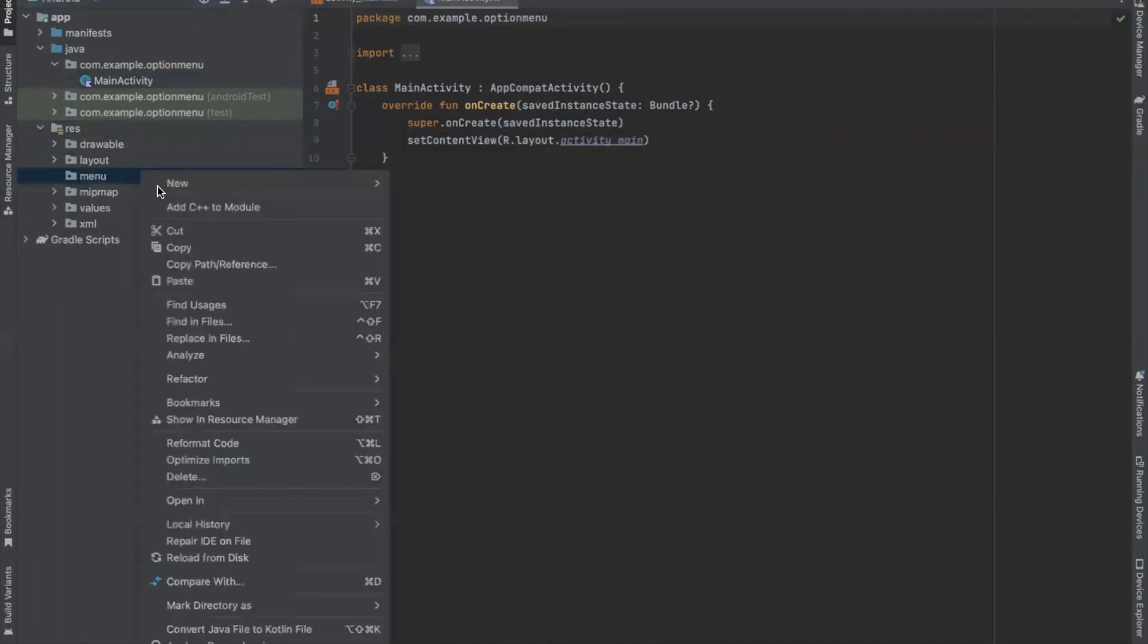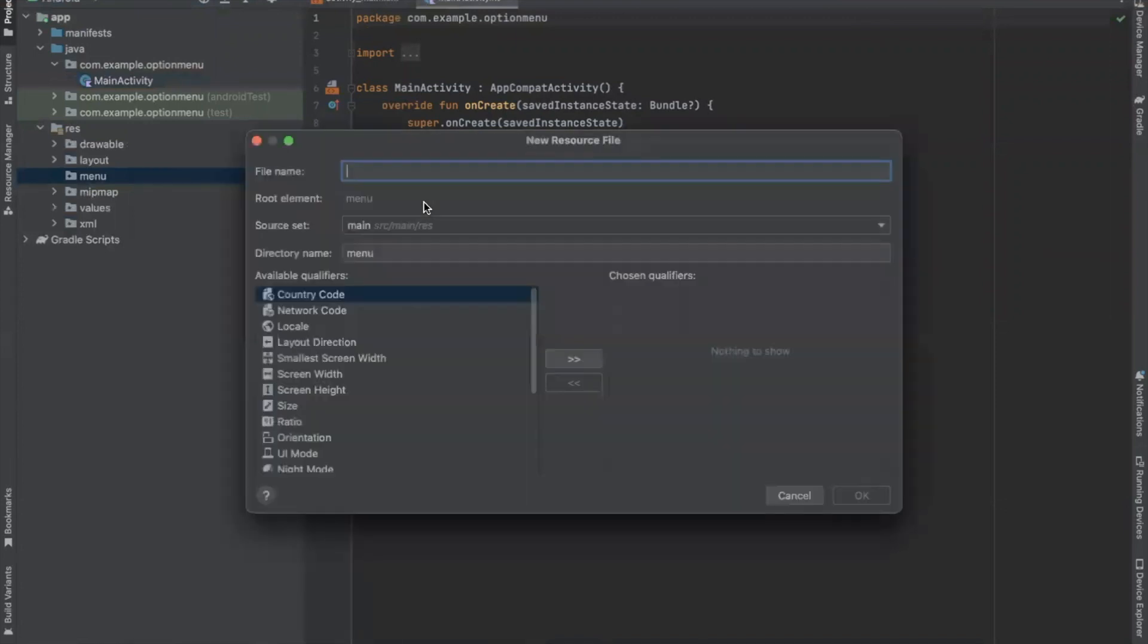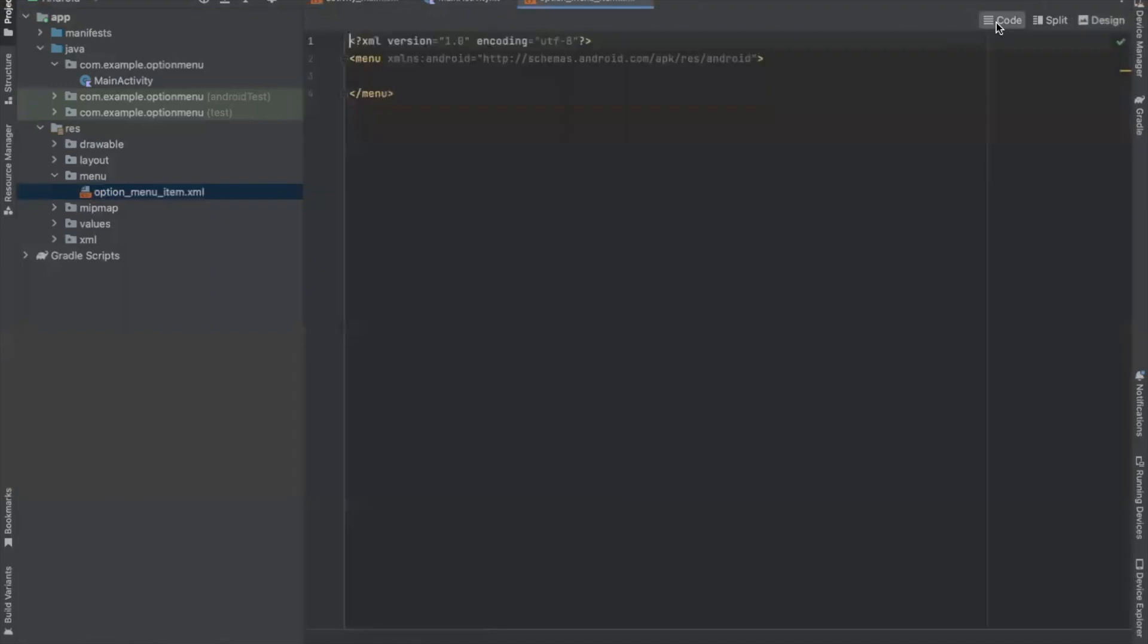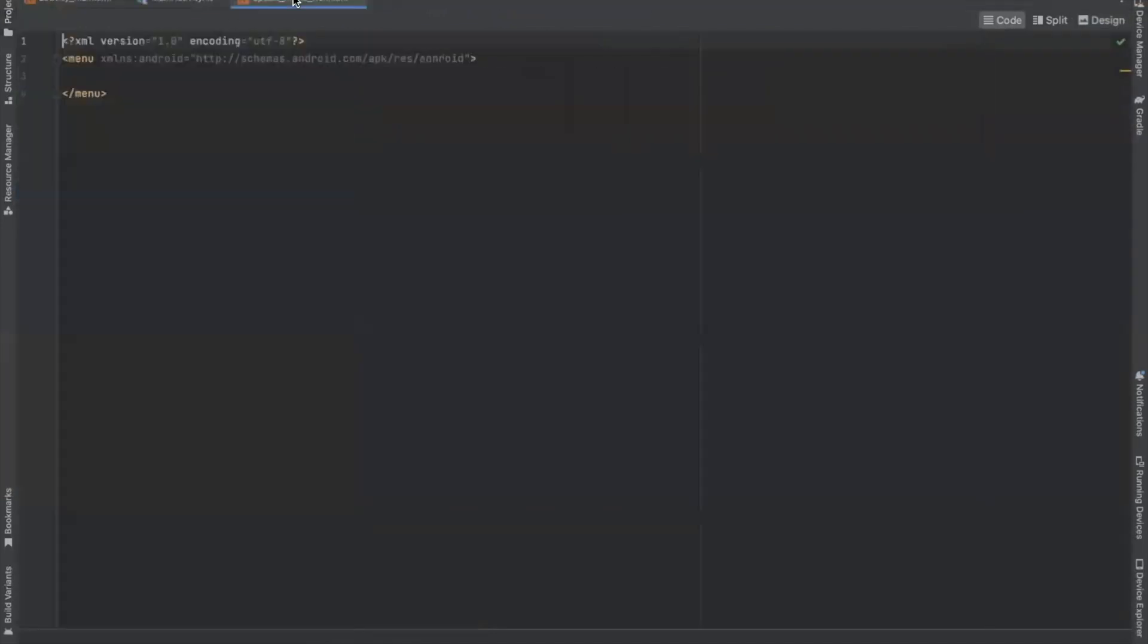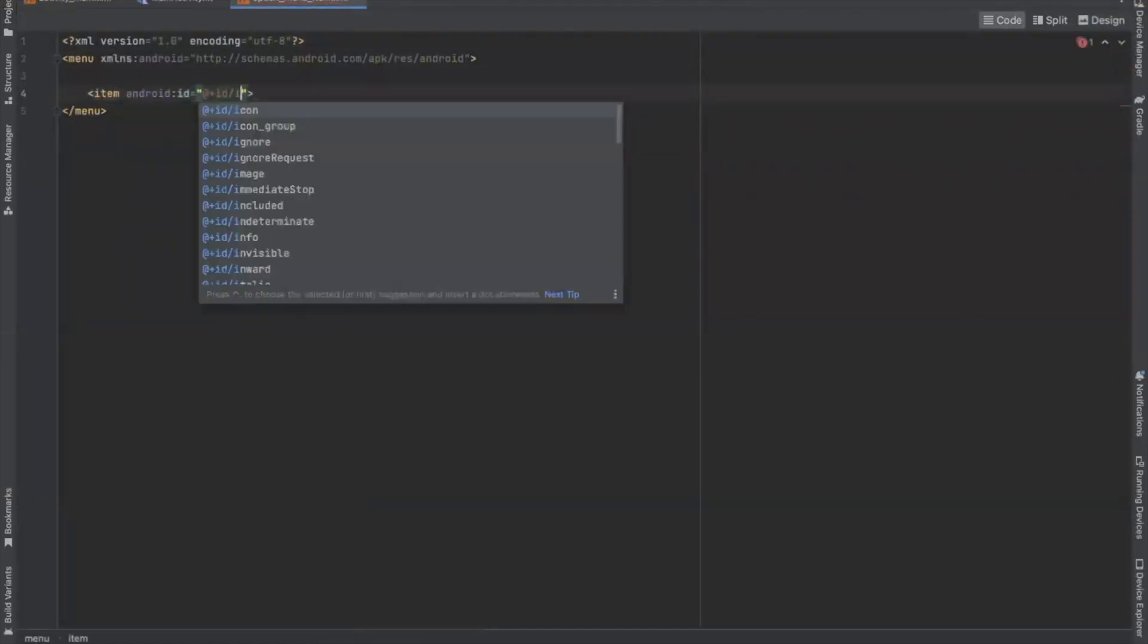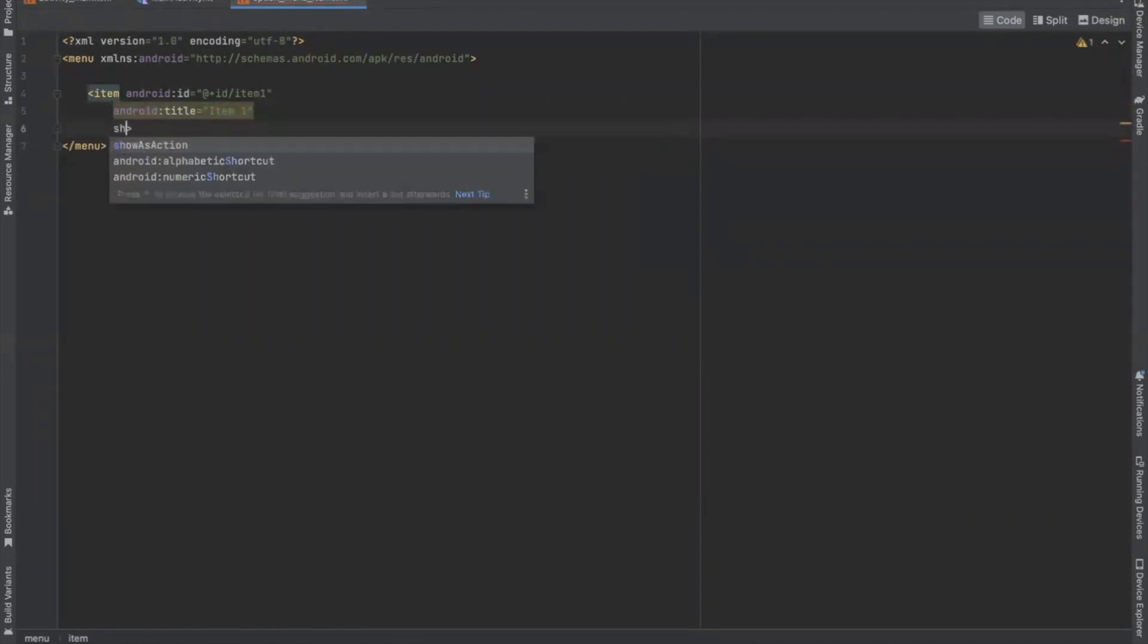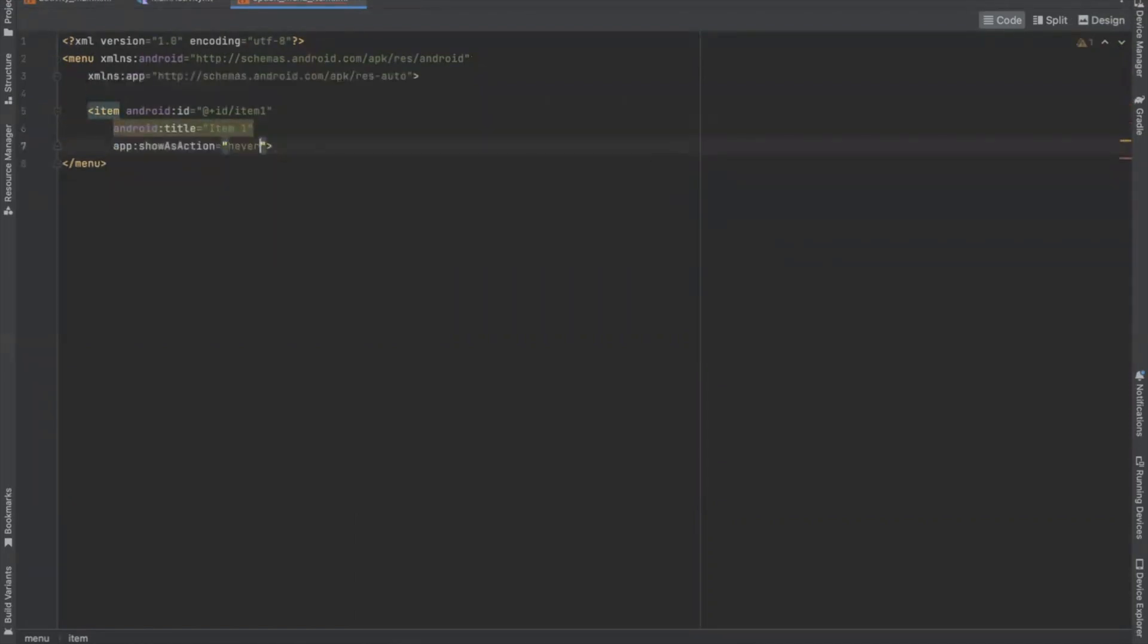Now we create menu resource file and here we name it option menu item. Now we add the items here that we want to display in our option menu. Similarly, we create other items.